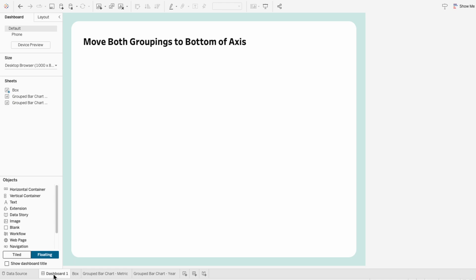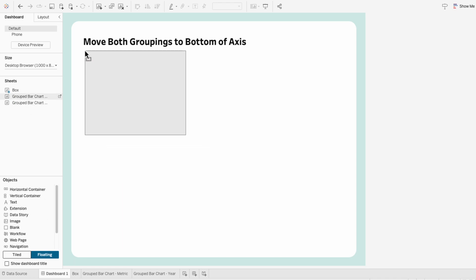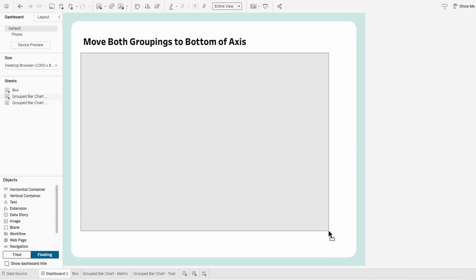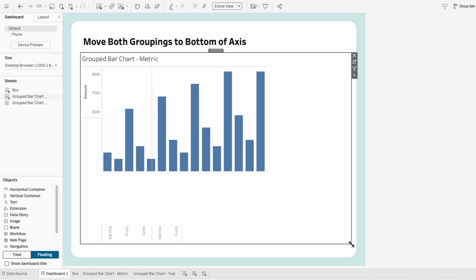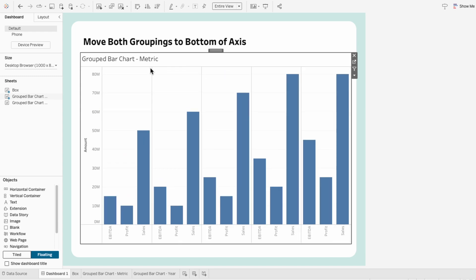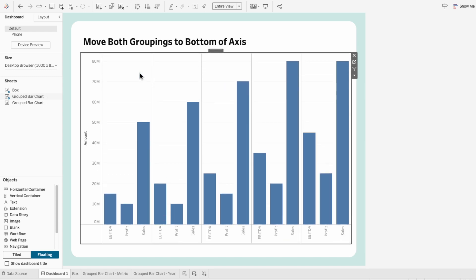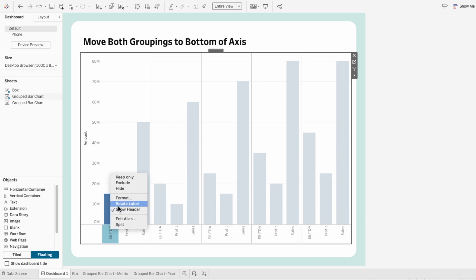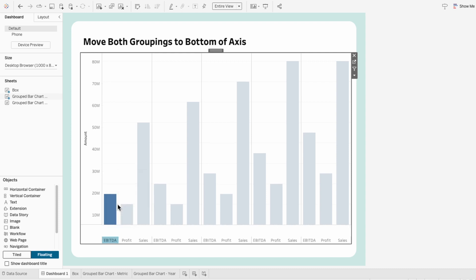On a dashboard, bring in both worksheets and resize them. Also hide the titles and I want the field labels to be horizontal so I'm going to rotate the labels.